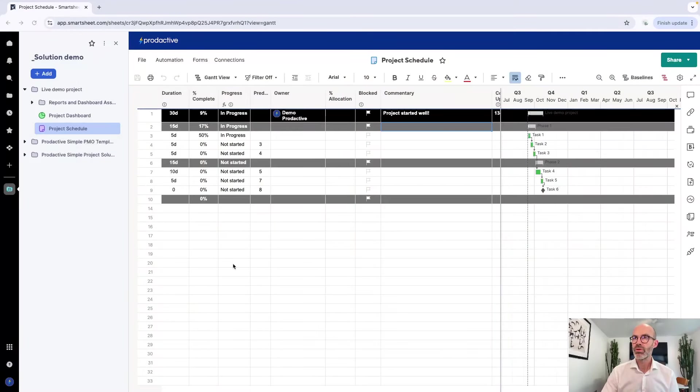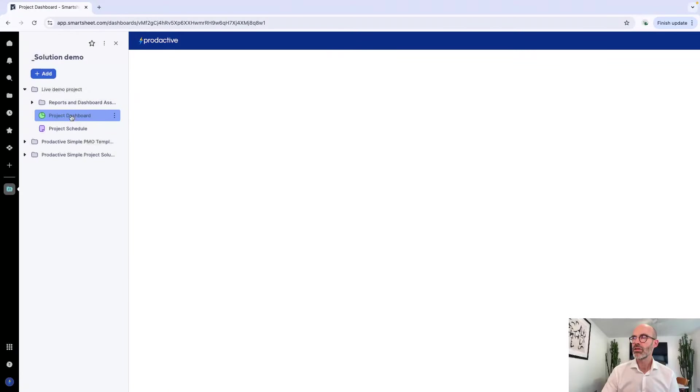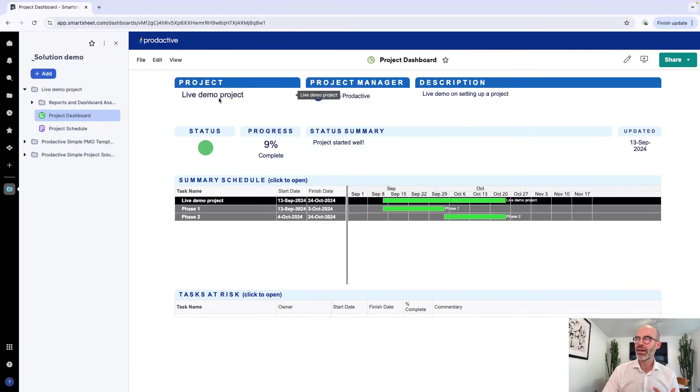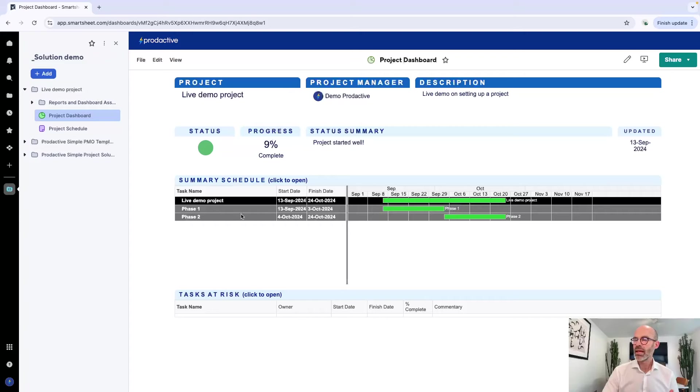I just went over the time there. Three minutes on what I did and there you have it. It's taken me less than three minutes to set up that project. Let's just go back to the project I've set up. Here we have live demo project with the project manager, with the description, with the status summary that was updated on the 13th of September.